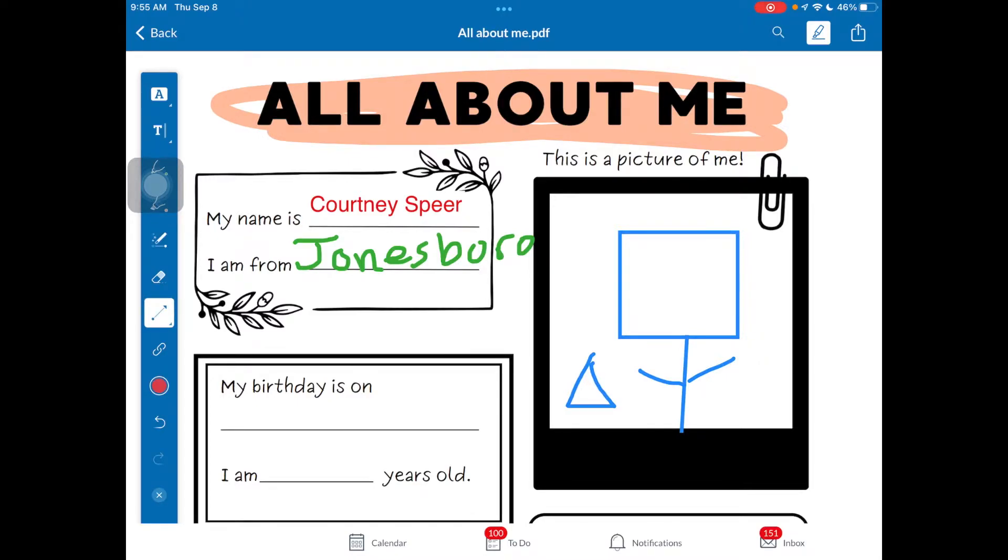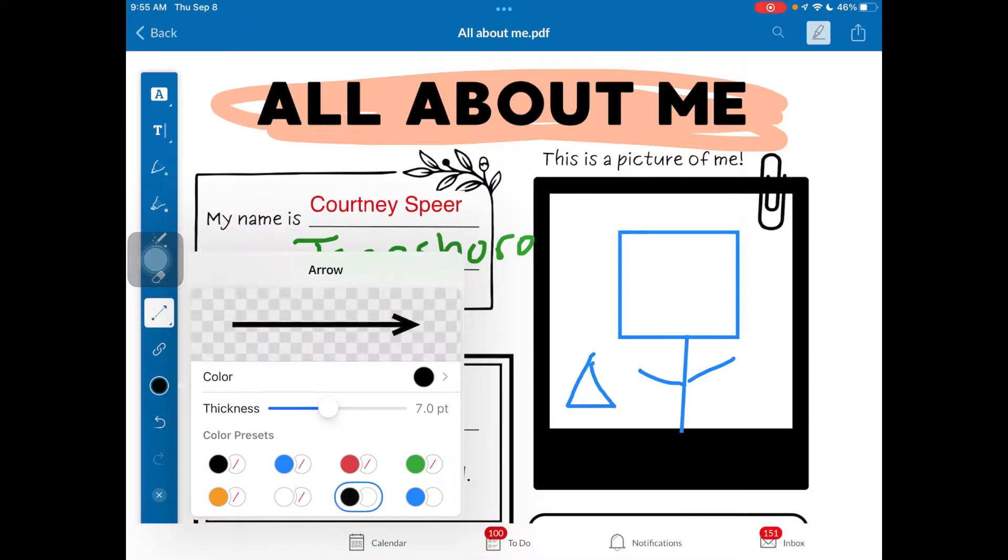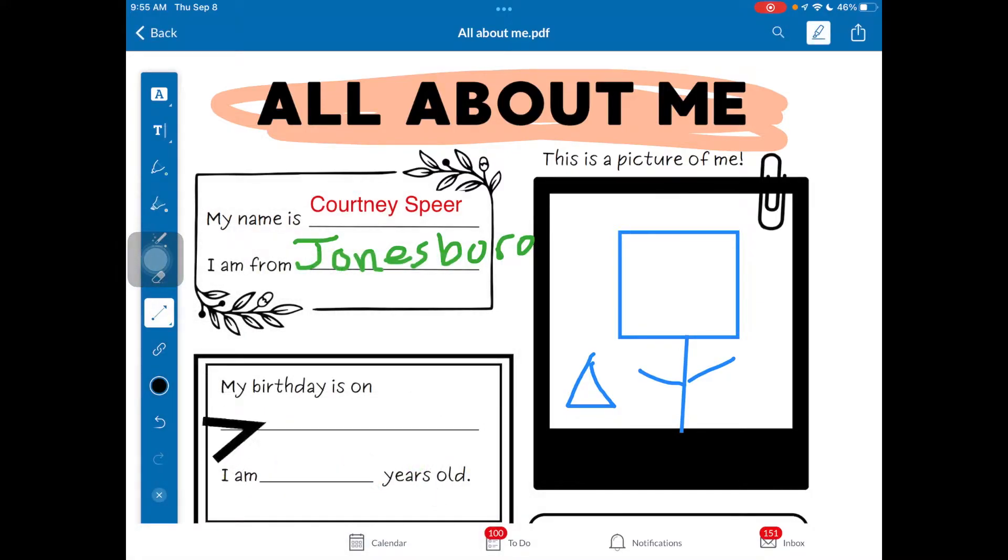You've got the arrow tool, which is right here. I can change those colors, how thick it is, all of that again. I have those options and it's just kind of a drag and move option.